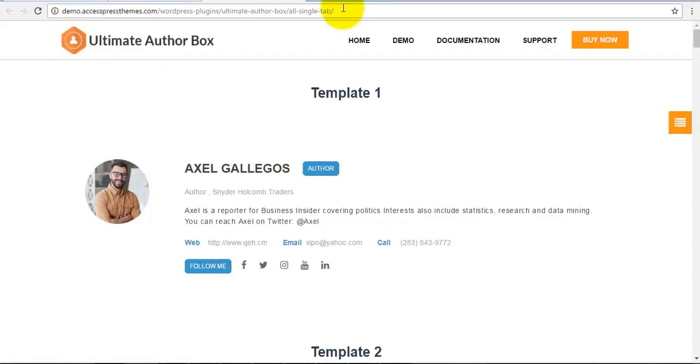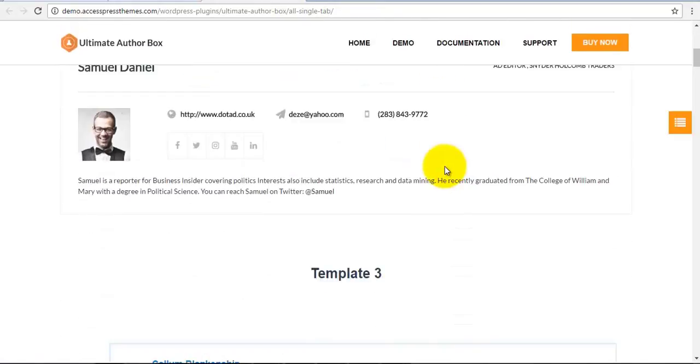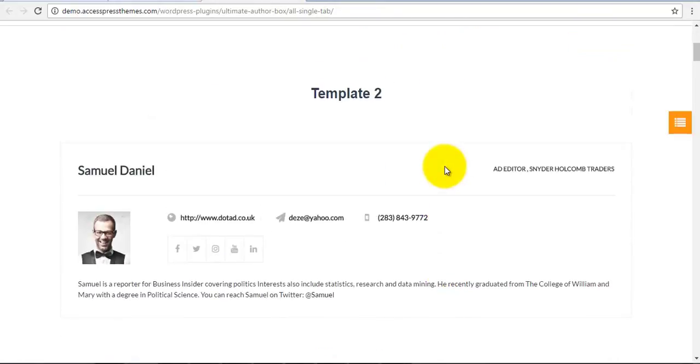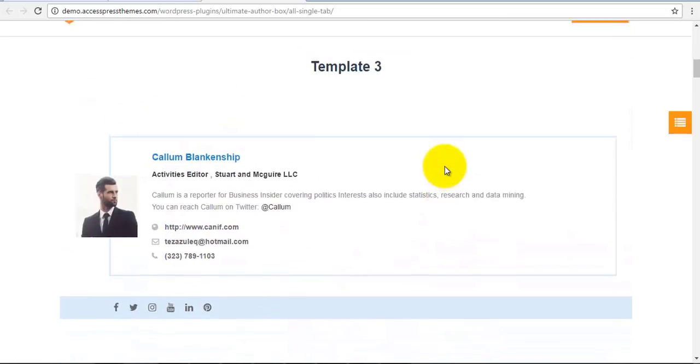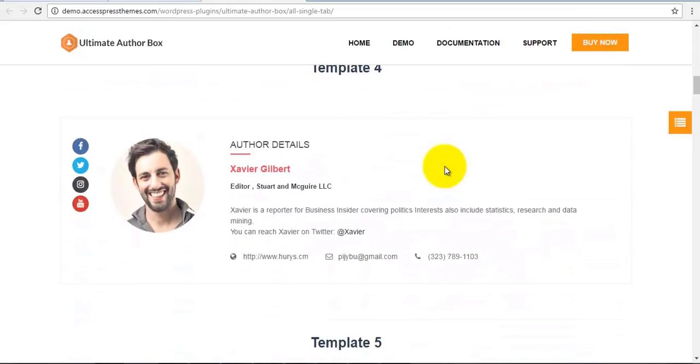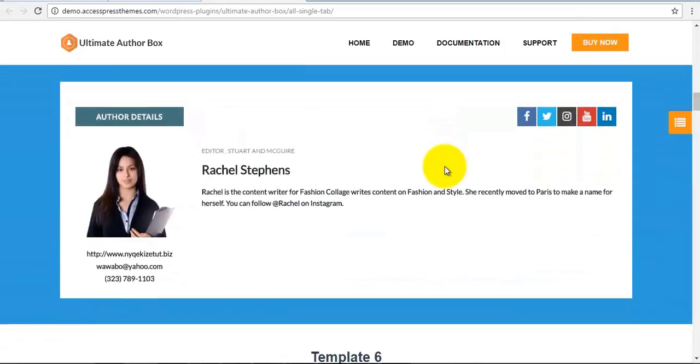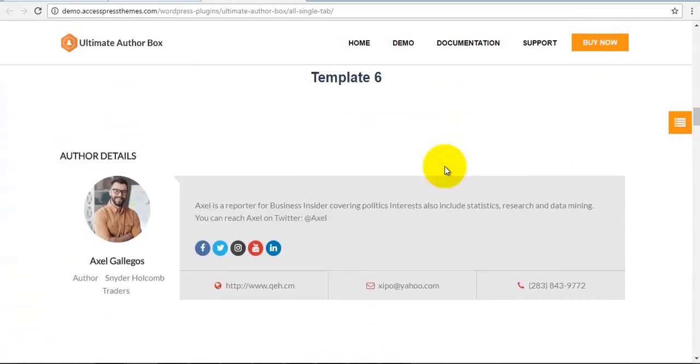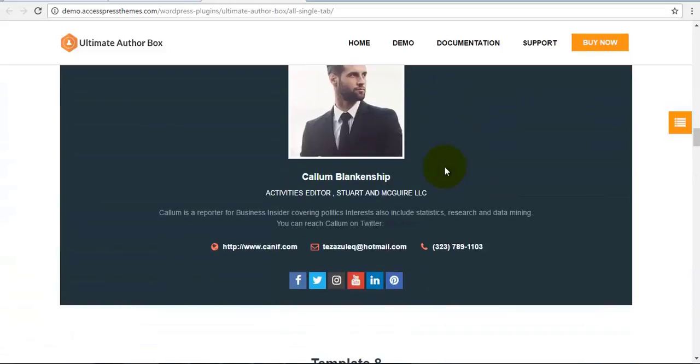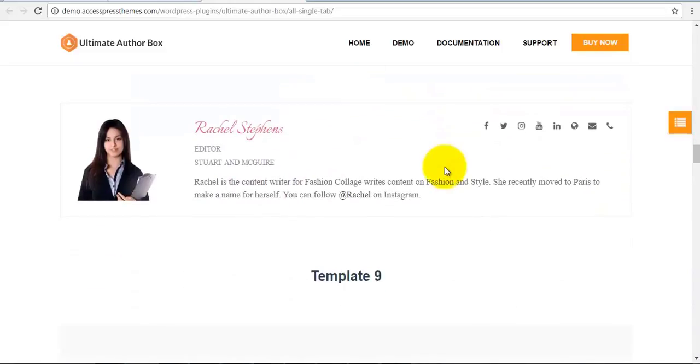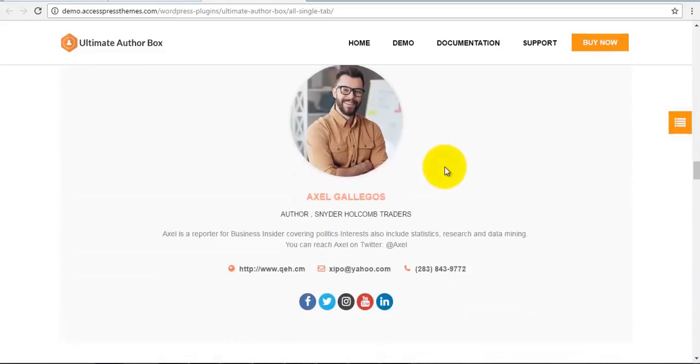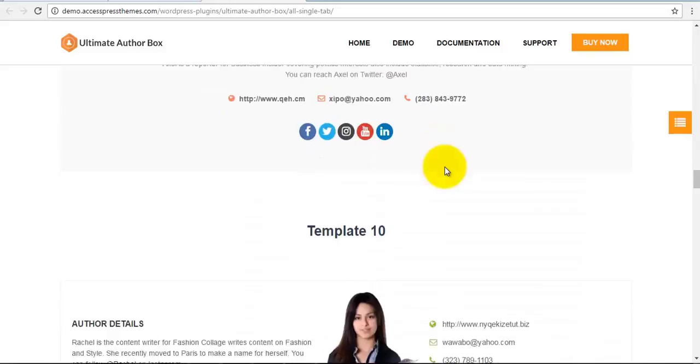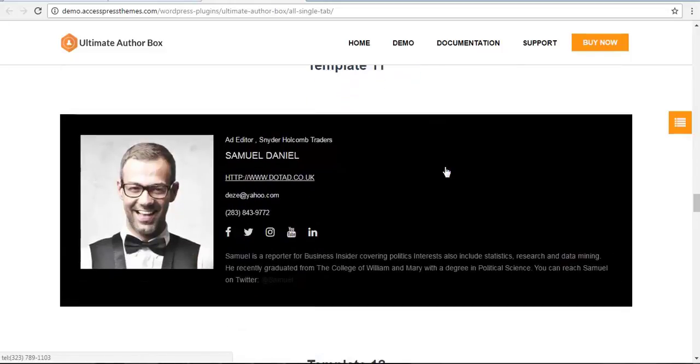So here in our demo, you can check out our different templates and select the template you like for your theme or that best suits your theme. We have 19 different templates for 19 different styles and types, and you can choose the one you like best for your theme.